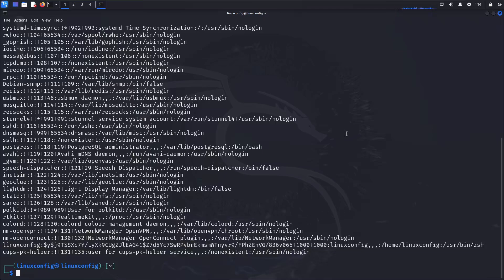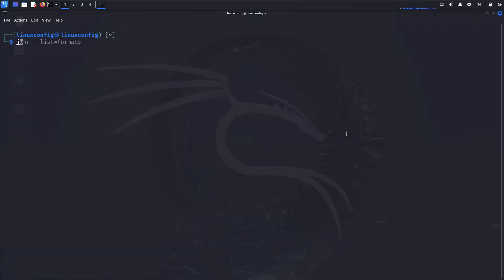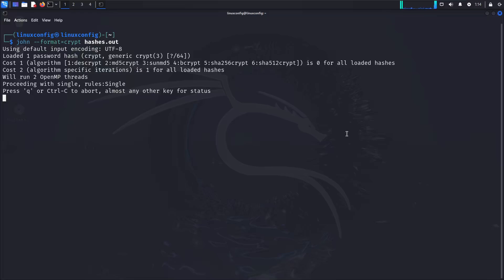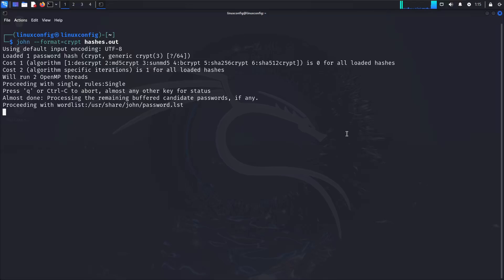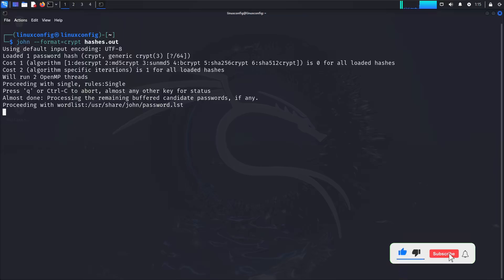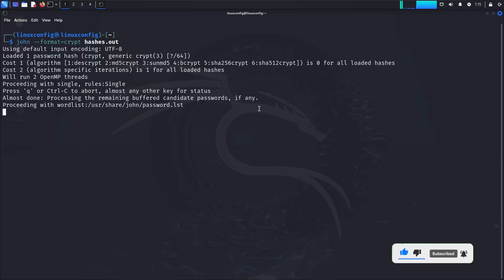Once the file is generated, we're ready to move on to cracking these hashes. To crack the password hash, we use the command: john --format=crypt hashes.out. This instructs John to use the crypt hashing method and attempt to crack the hashes from the hashes.out file. John will process the hashes using its default word list or any custom word list you have provided. If successful, the cracked password will be displayed in the terminal — for example, output like "password: linuxconfig" indicates that the password for the user linuxconfig has been successfully cracked. Any cracked passwords will also be stored in the .john file for future reference, and you can view these results anytime by running the cat command.